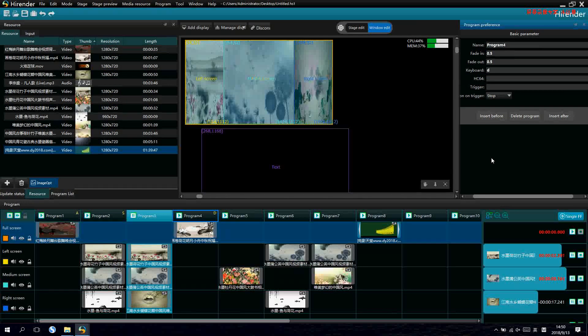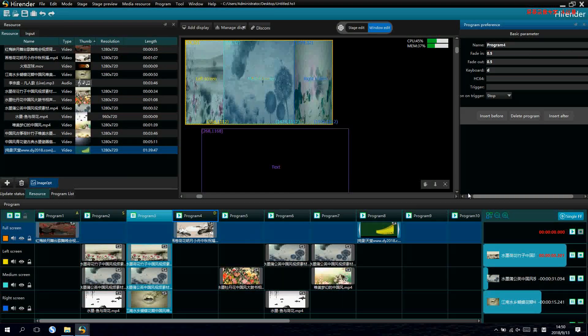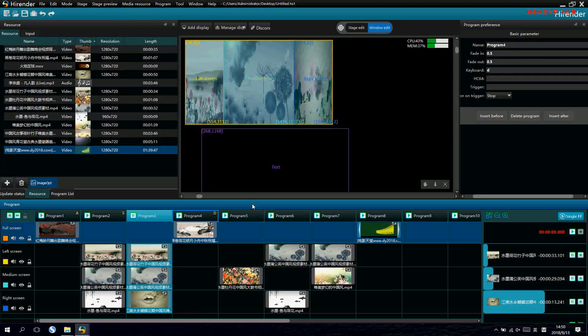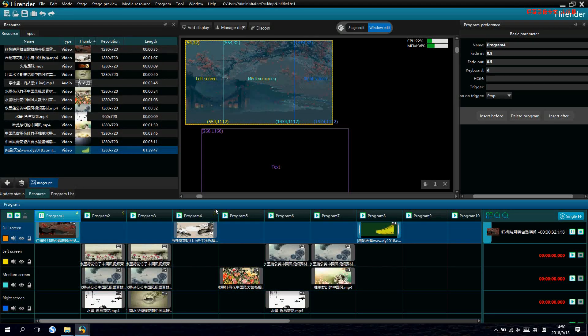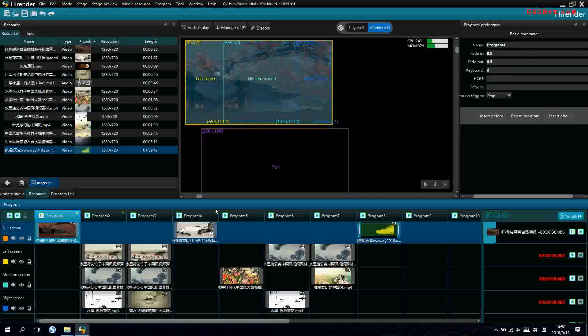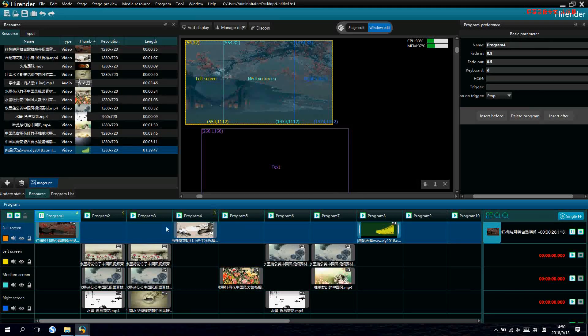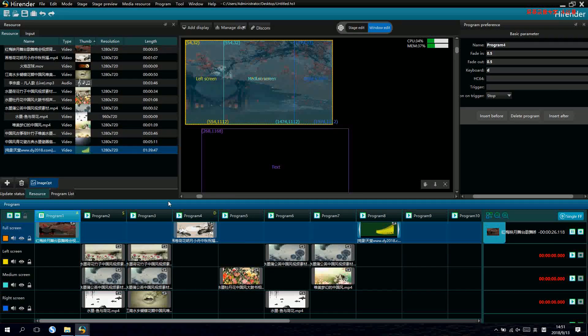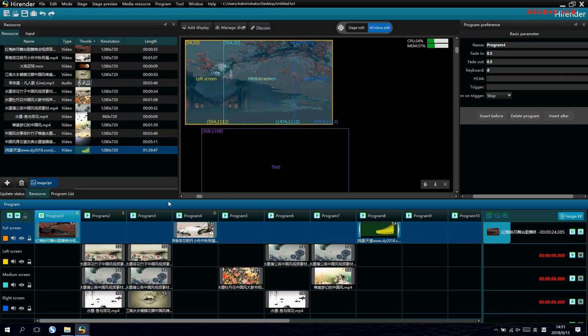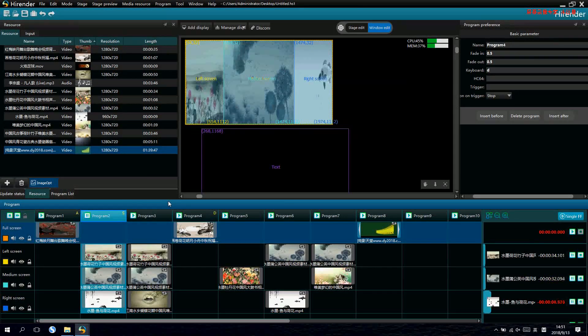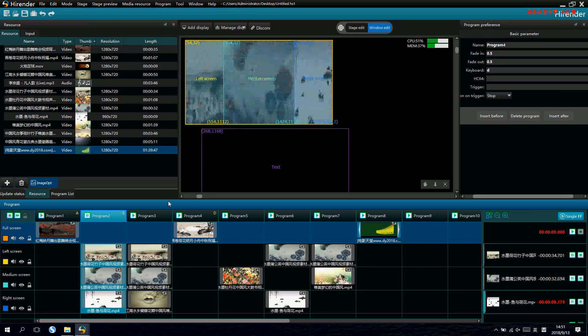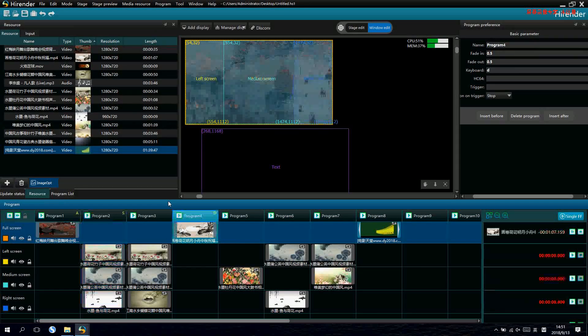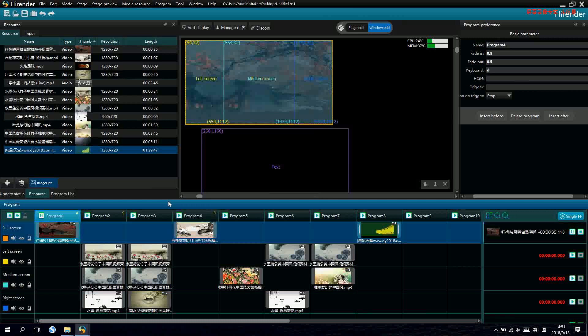Just one reminder, when we want to do the shortcut key switching, we need to select the program zones at first. Otherwise, you cannot switch by shortcut key.